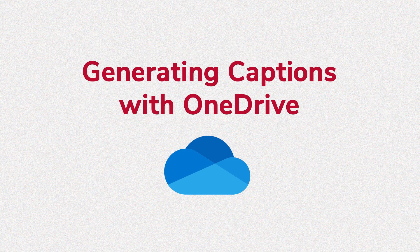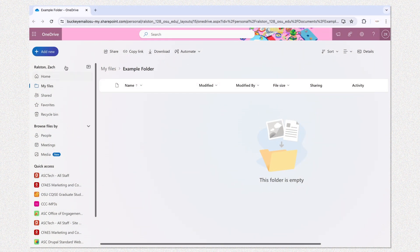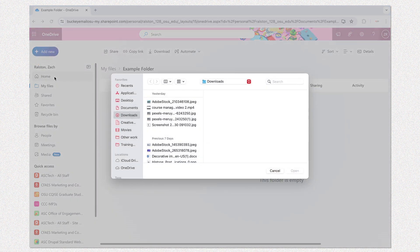Today we're going to walk through real quick how to use OneDrive to make automatic captions. To start, if you haven't done so already, upload your video file to a folder in OneDrive.